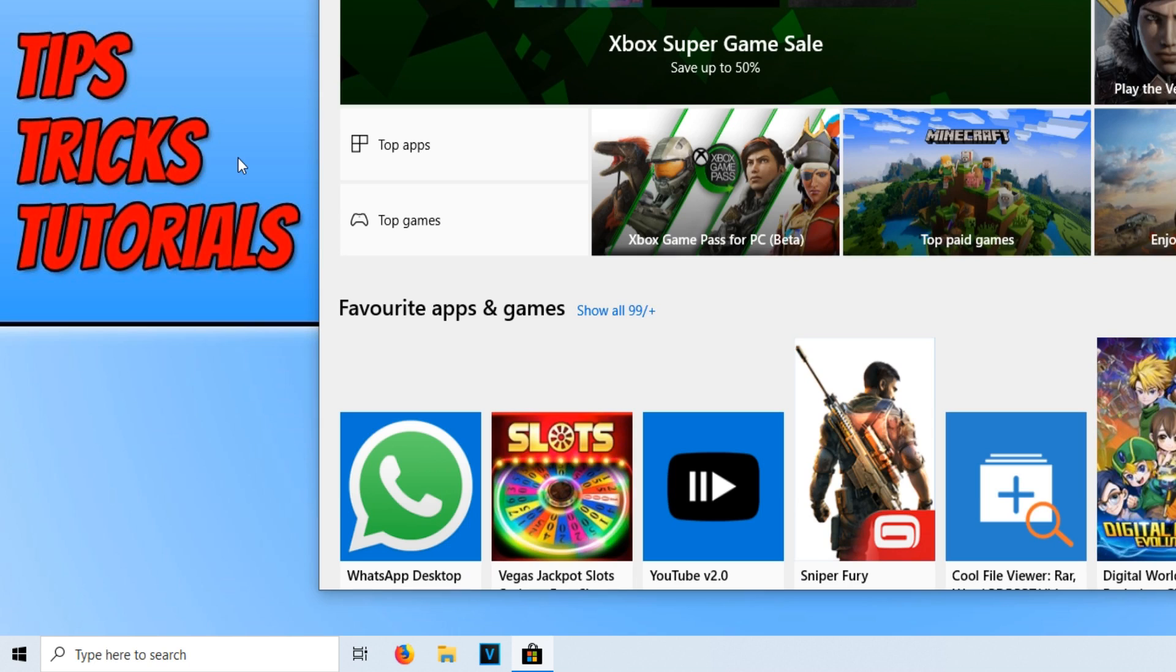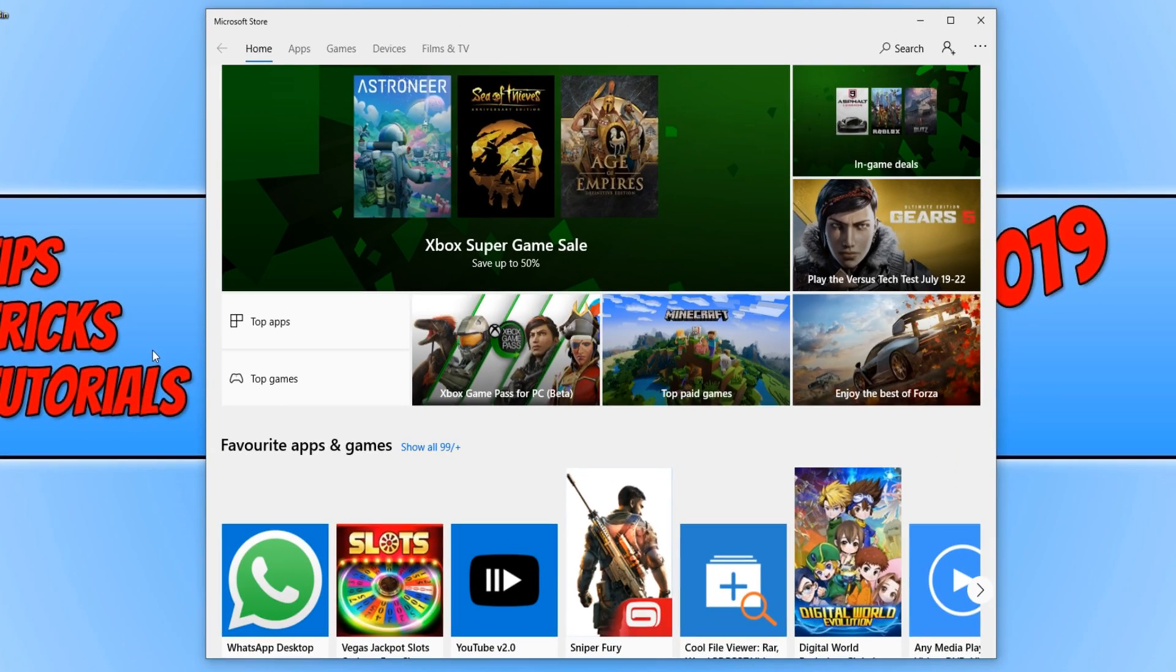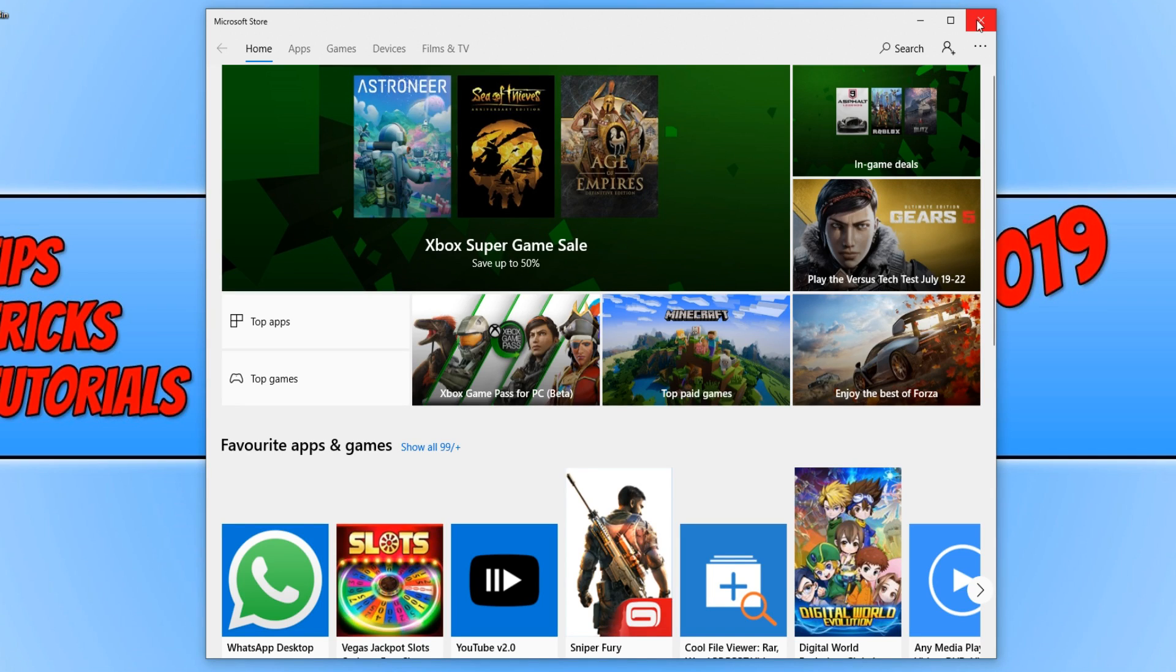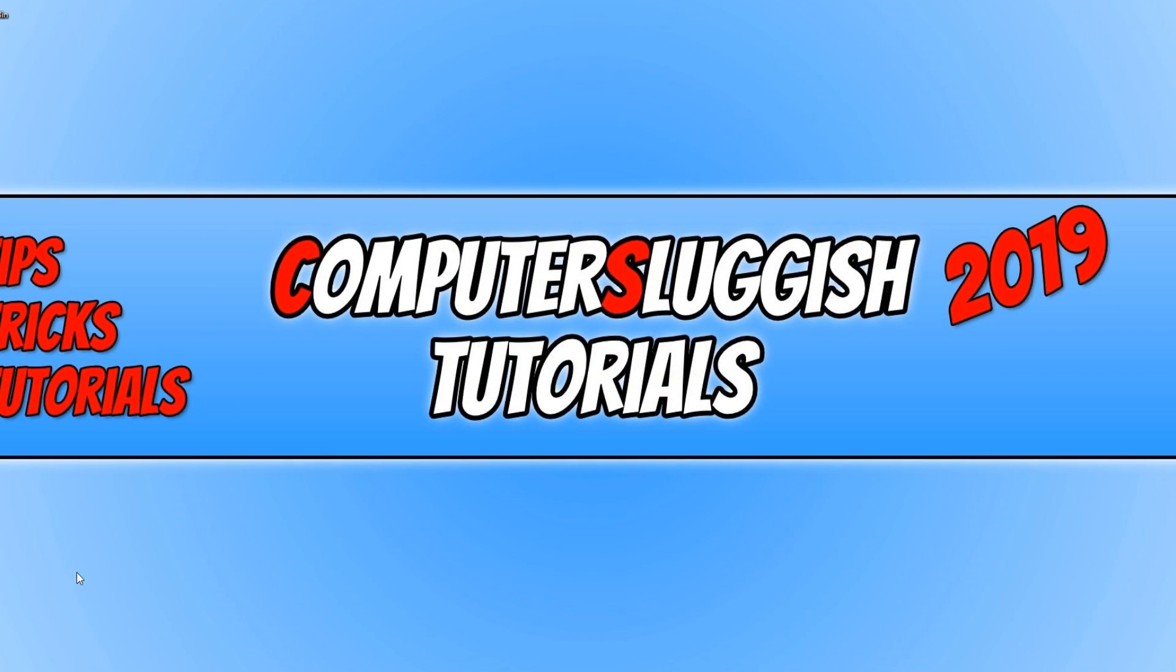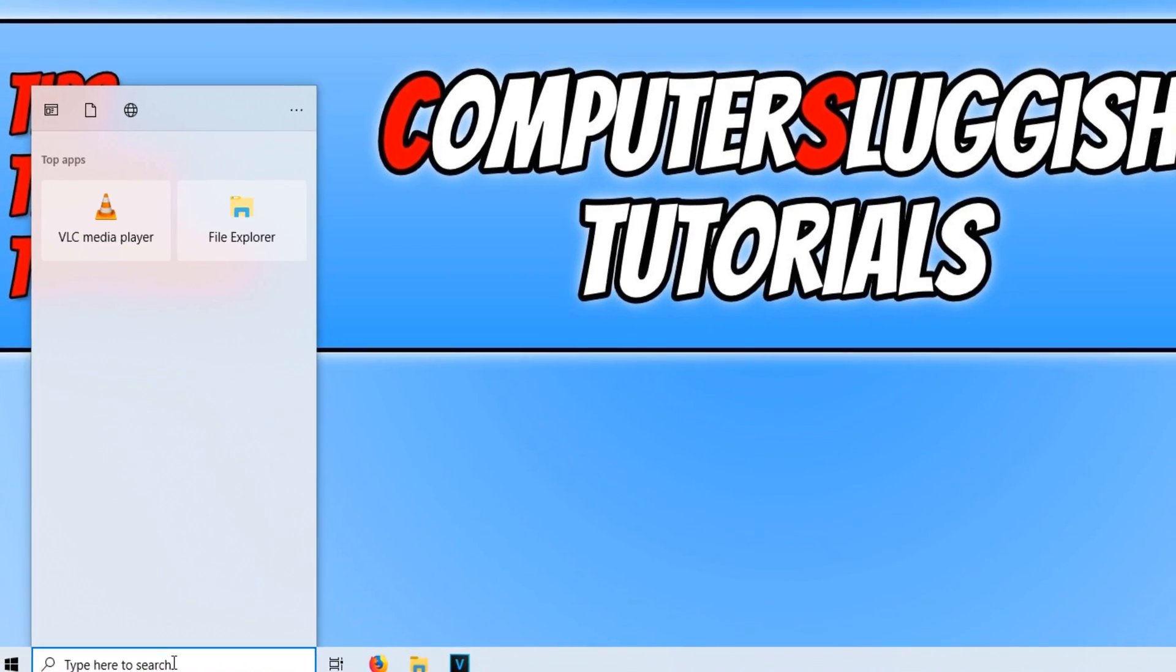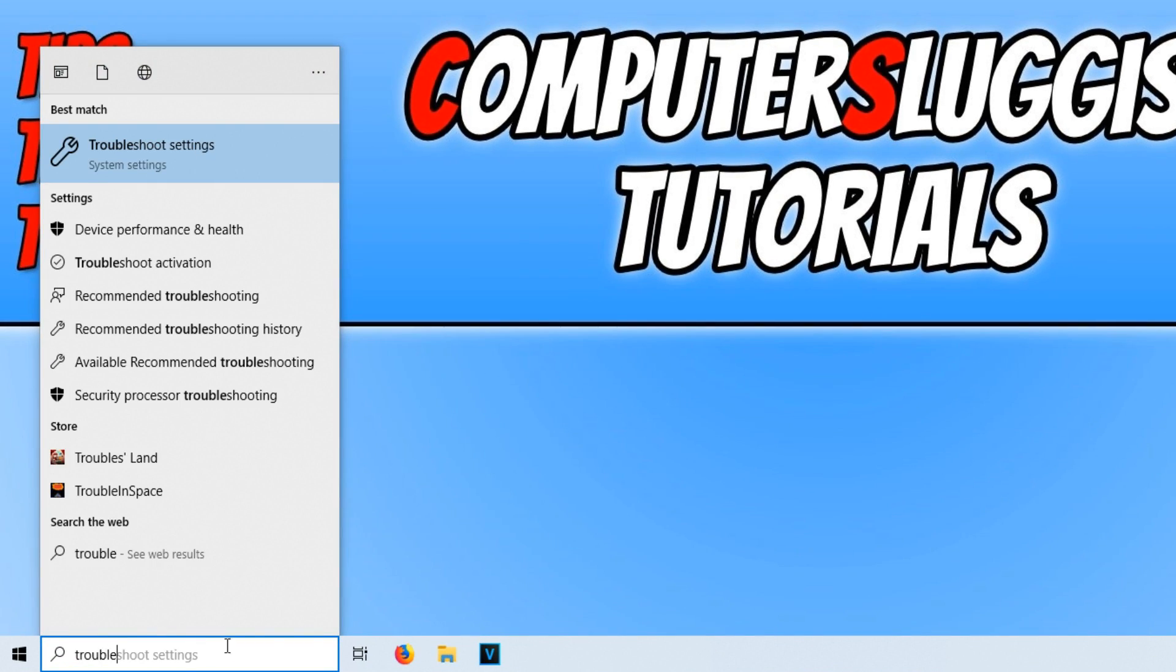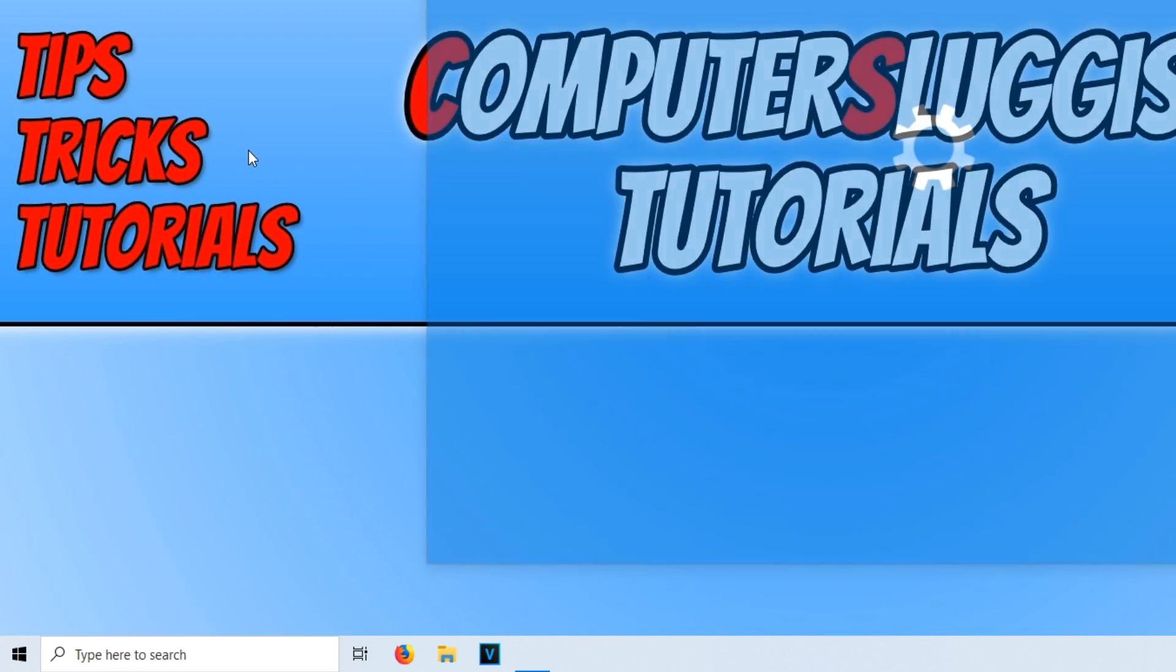And as you can see, my Windows Store is now working. But if yours still isn't working, don't worry. You can close down the store and go down to the bottom left hand corner of your screen again, type in Trouble, and open up Troubleshoot Settings.